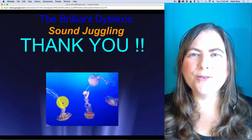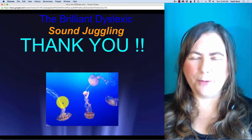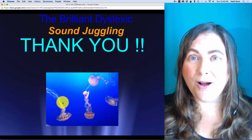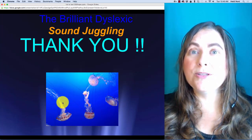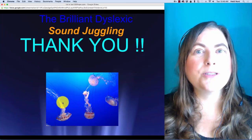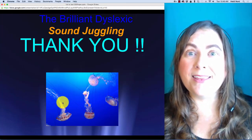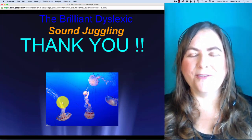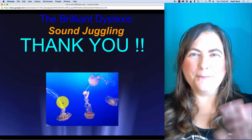Thank you so much for coming to the Sound Juggling Program. Remember how bright you are and go do some things that help you see how smart you are, because those things will be the things you love to do in life. I hope you have a fabulous day. Bye!